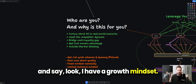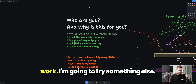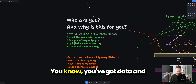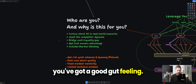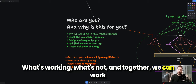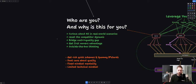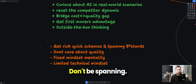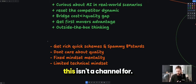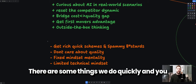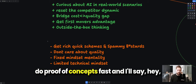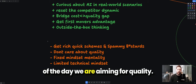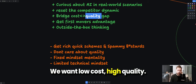You also need outside-the-box thinking — a growth mindset that says: I'm going to try this, it might not work, and if it doesn't I'll try something else, and keep iterating. Data plus good gut feel will show you what's working. Together we can make AI work for us. If you're looking for get-rich-quick schemes or just want to spam Google, don't — this channel isn't for you. Some things we do quickly as proof of concepts, but at the end of the day we're aiming for quality: low cost, high quality.